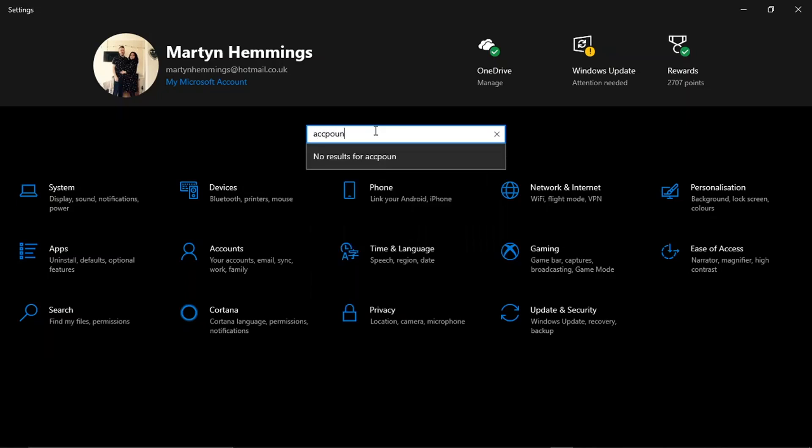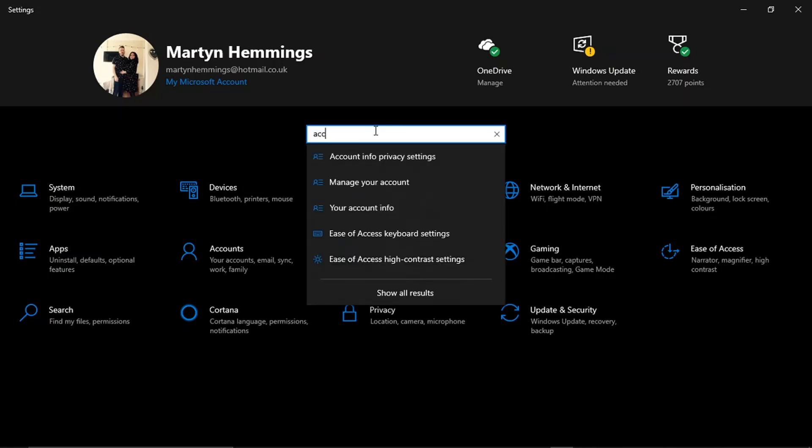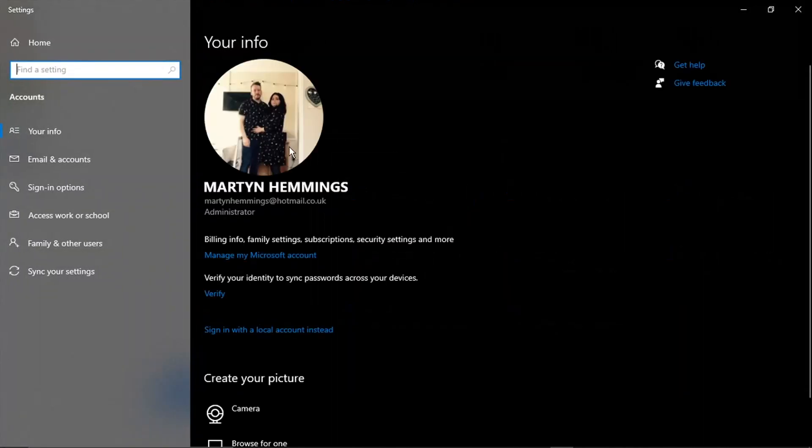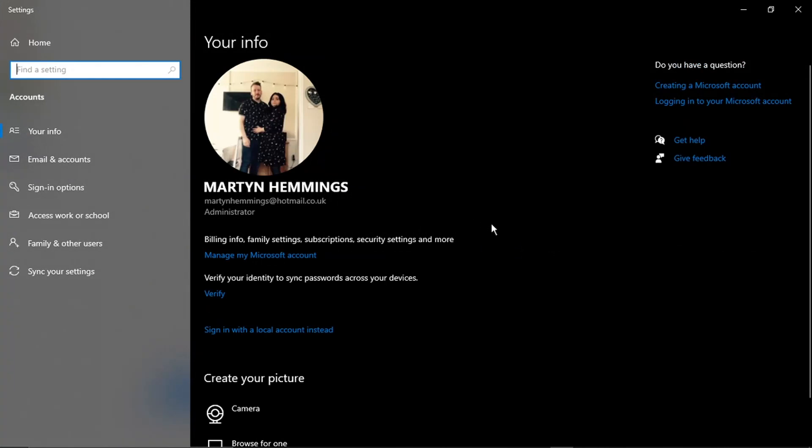Type 'accounts' and you'll see it's going to come up with some search options there. What you need to do is click onto this one which says Your Account Info, and that's going to take you across to your account page.